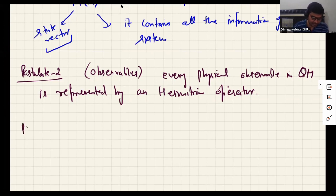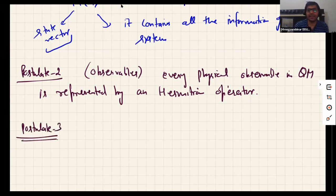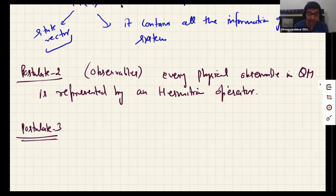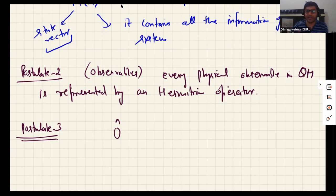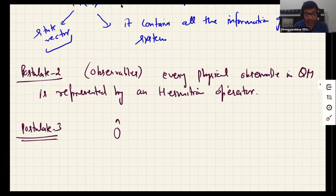Postulate three is about measurement and the eigenvalues of operators. When you make a measurement of a physical quantity in the laboratory, how is that represented mathematically in quantum mechanics? Suppose I want to measure any physical quantity represented by operator Ô. This operator could be the angular momentum operator, linear momentum operator, the Hamiltonian operator — any physical observable, which by postulate two is represented by a Hermitian operator.